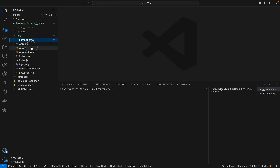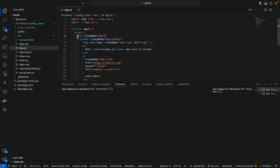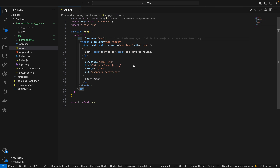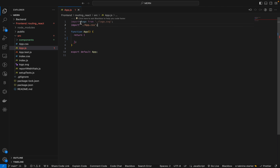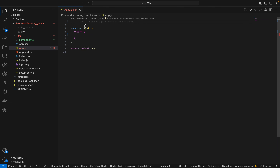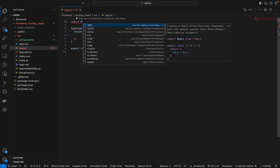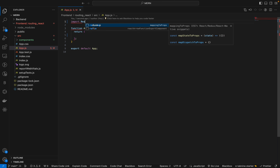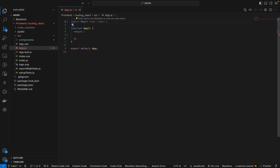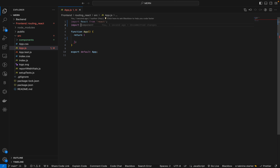Now I go to App.js. In the return, I'll clean up what's not needed. I'll import all the necessary things: import React from 'react', and then import from react-router-dom since we're using Router. We need BrowserRouter, Link, and Routes from react-router-dom.